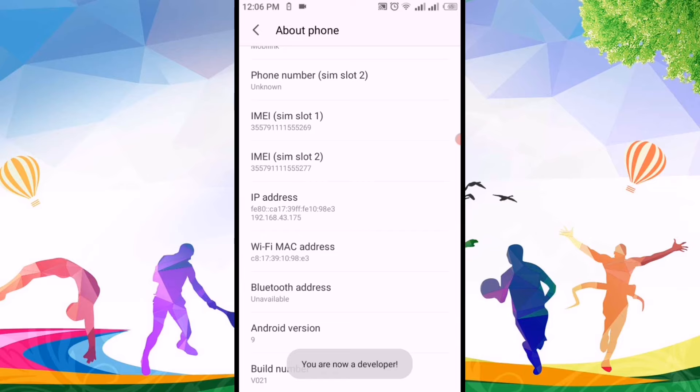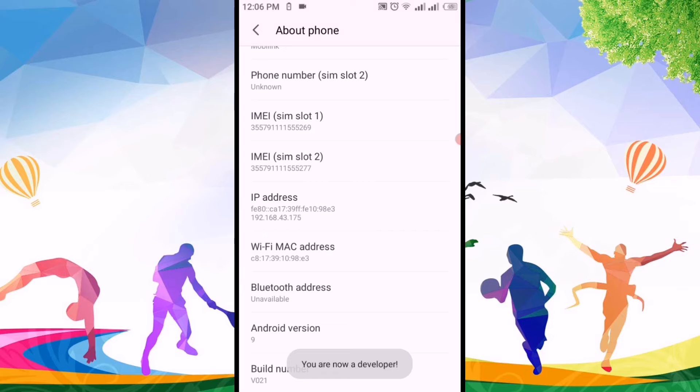After clicking seven times, it's saying you are now a developer. So the developer option has been enabled.